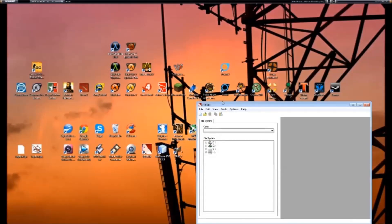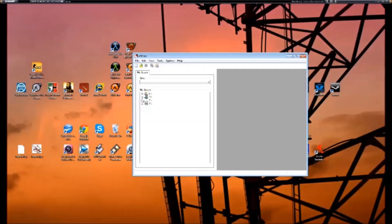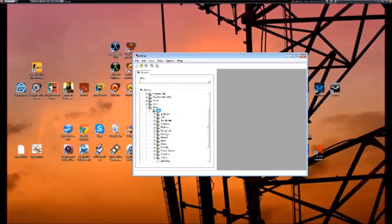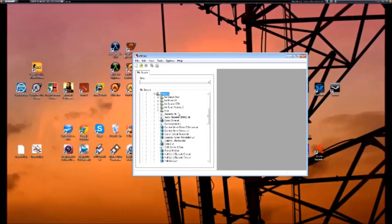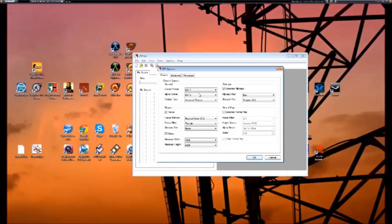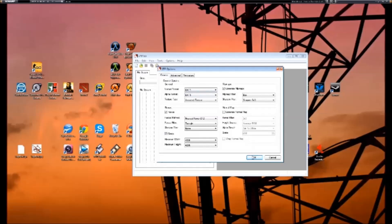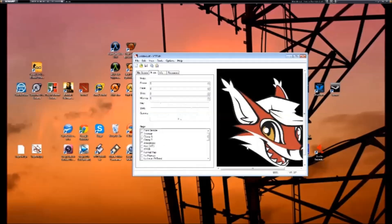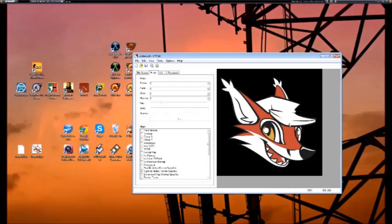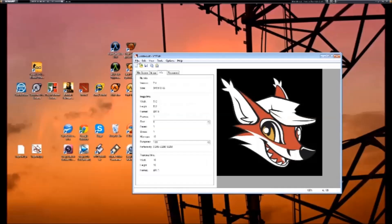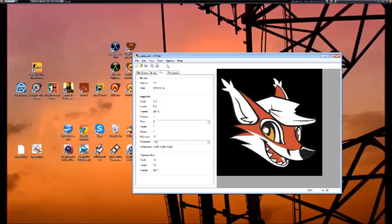Open VTFEdit, then open your TGA file that you created in GIMP. Once you do this, you are going to be prompted with an options menu. Click advanced and go to versions. Make sure 7.4 is selected. Next, click the options tab and make sure automatically create VMT file is selected. The VMT file is responsible for telling Source Games attributes about your spray, such as transparency.